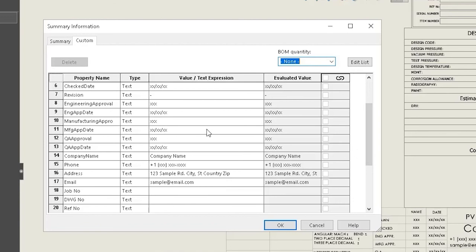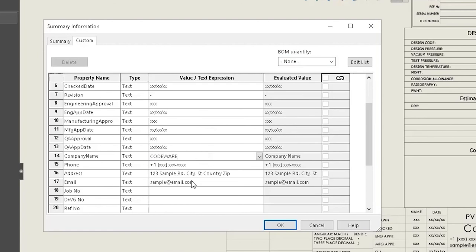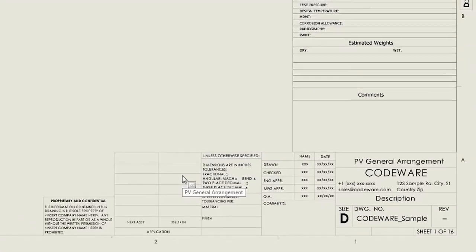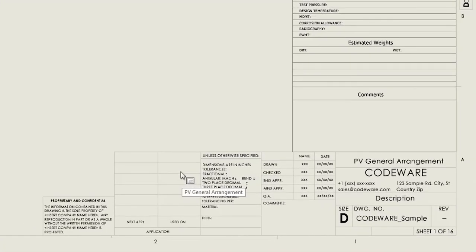So for this instance, we can go in and we can put in our company name, our email, and this quickly fills out the title block at the bottom of the page.